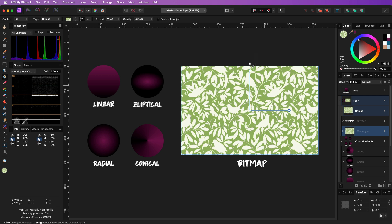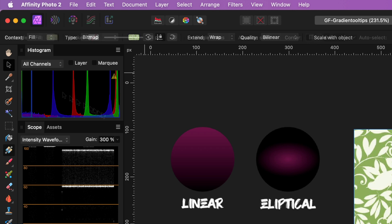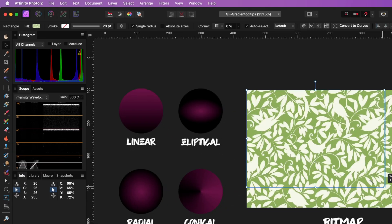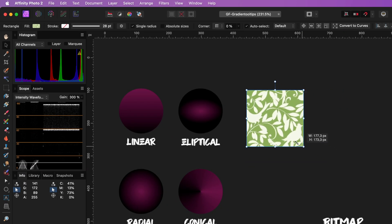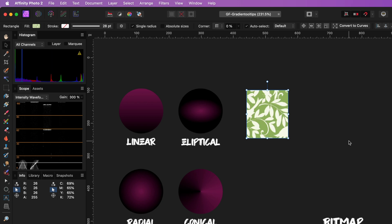When a bitmap is set as the fill type, we do get some additional options in the toolbar, and one of them is the Scale with Object checkbox. When this is turned off, the fill pattern will maintain its size and will not be resized when the object is resized.